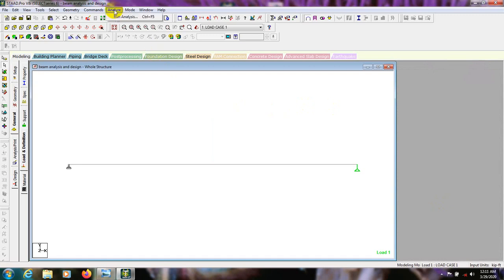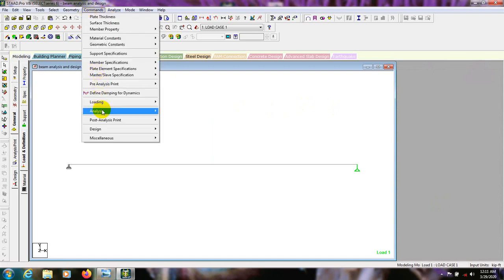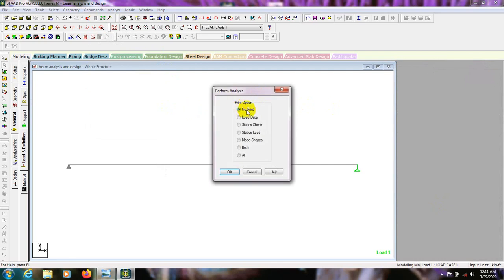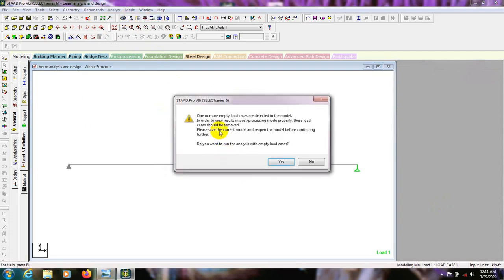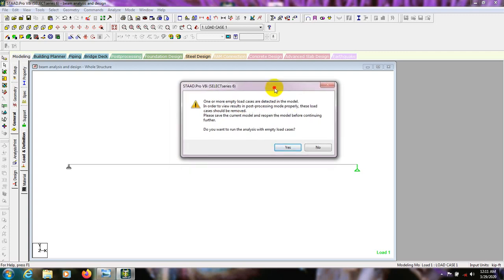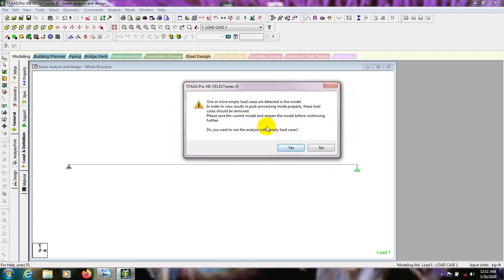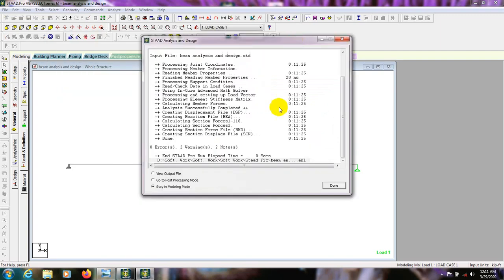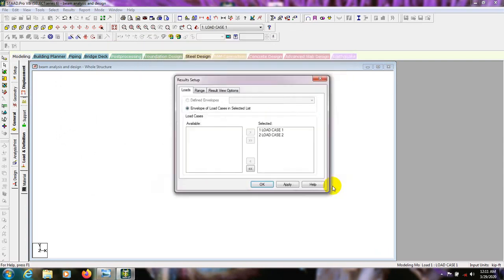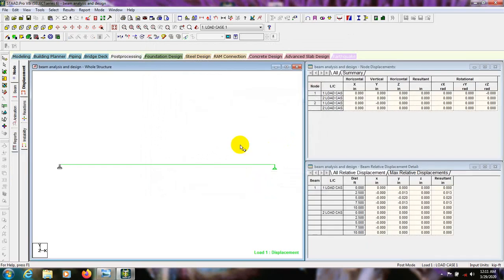Now close that and go to Analysis. Go to Analysis, Perform Analysis — no print — then Run Analysis. It's showing one or more empty load cases are detected, as we have not provided any load for Load Case 2. Press Yes, then Save. It's done — it's showing zero warnings. Then go to Post Processing mode. Done — for Load Case 1 and 2.